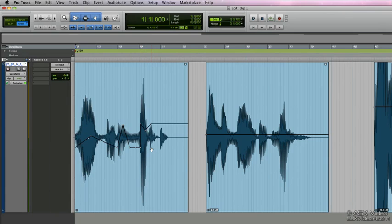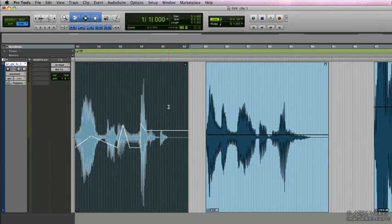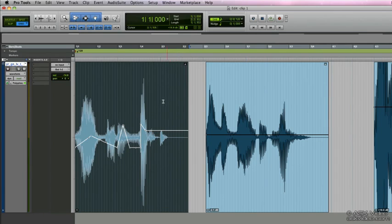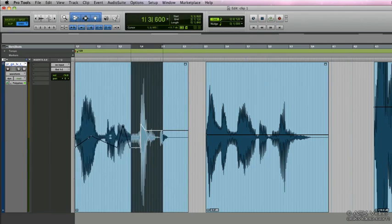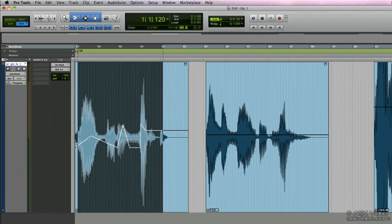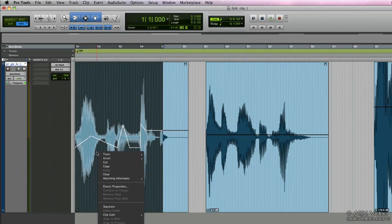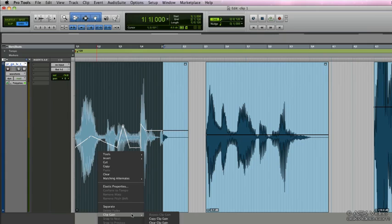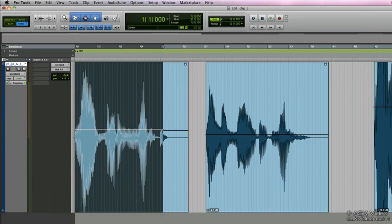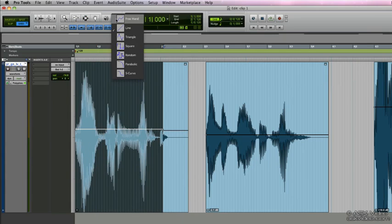We can also delete the entire range of clip gain by selecting all of the clip gain break points, right-clicking the clip, selecting clip gain, and clear clip gain. We can also use the pencil tool in the various line tools to draw in the clip gain data.